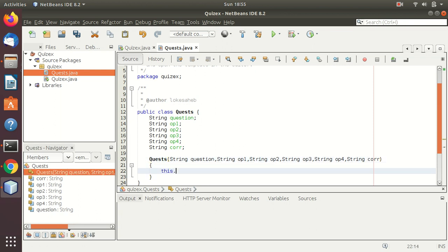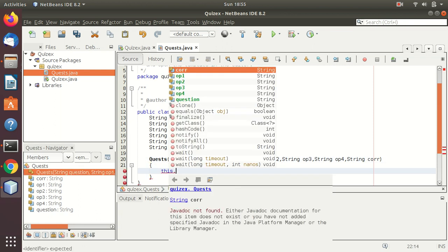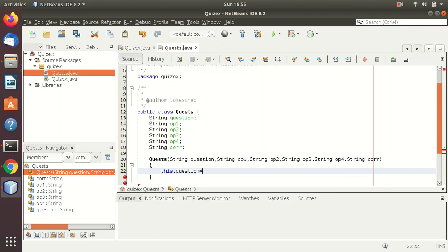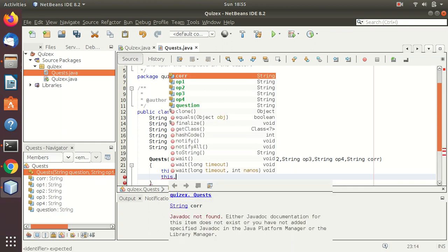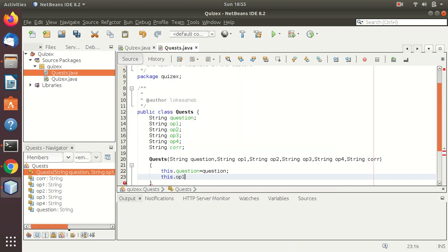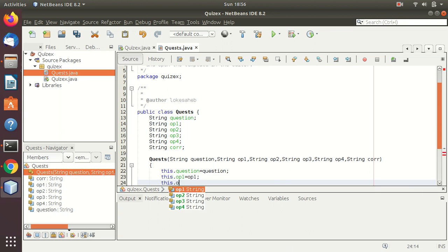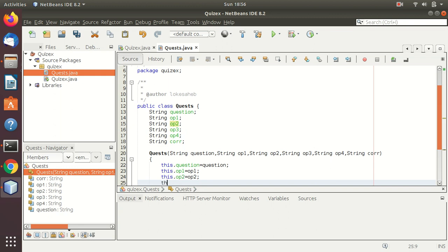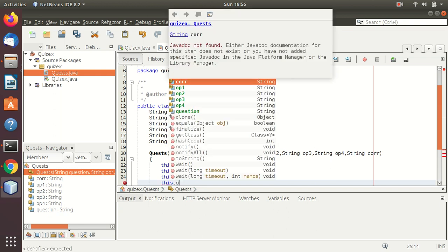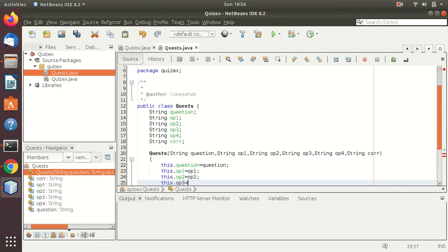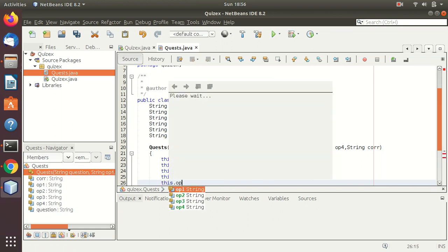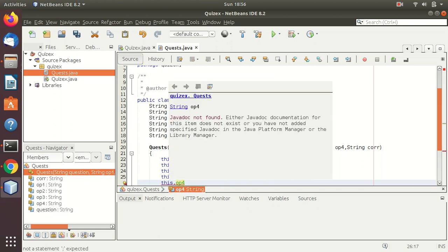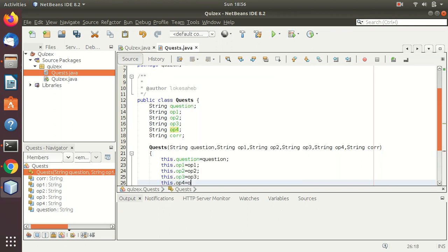We'll pass this using the this keyword. So this dot question equals to question, this dot op one equals to op one, this dot op two equals to op two, this dot op three equals to op three, and this dot op four equals to op four. This is done.